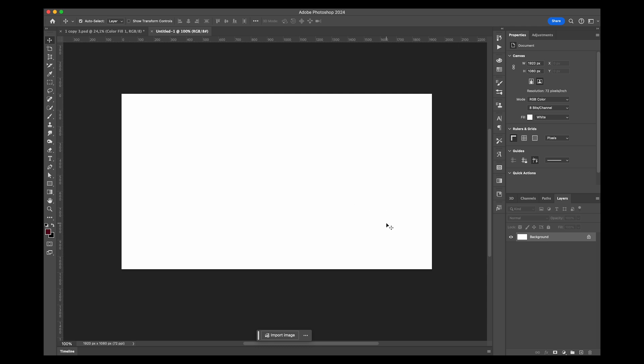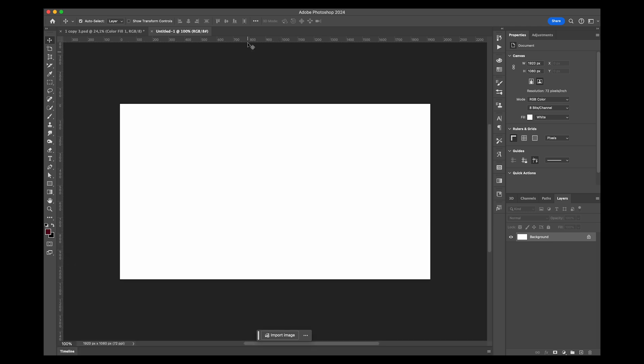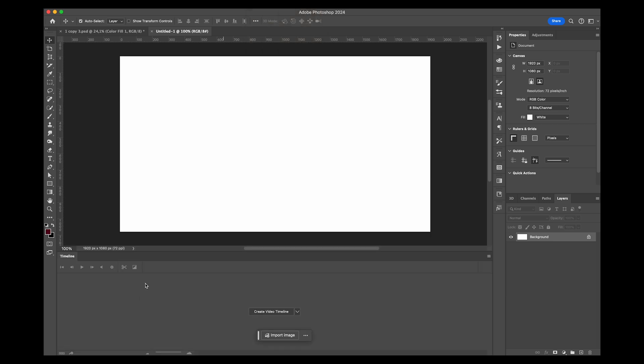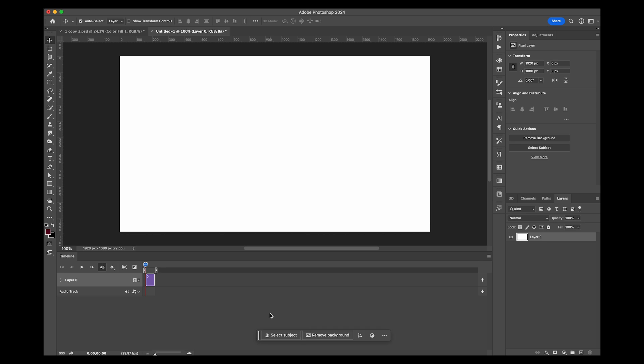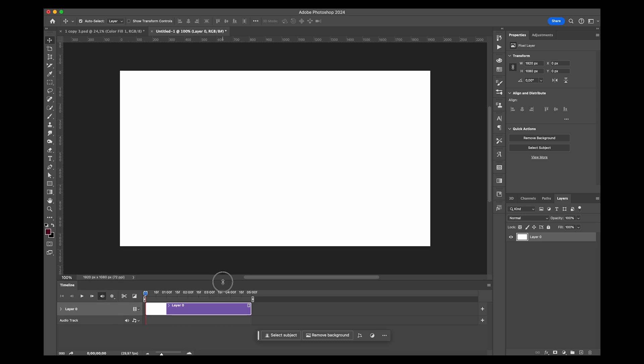You're now going to click on the timeline over here. If you don't have it at the bottom, you can just go to Window and click on Timeline and it'll open up. Create video timeline, and now we have a timeline like all the other editing softwares.